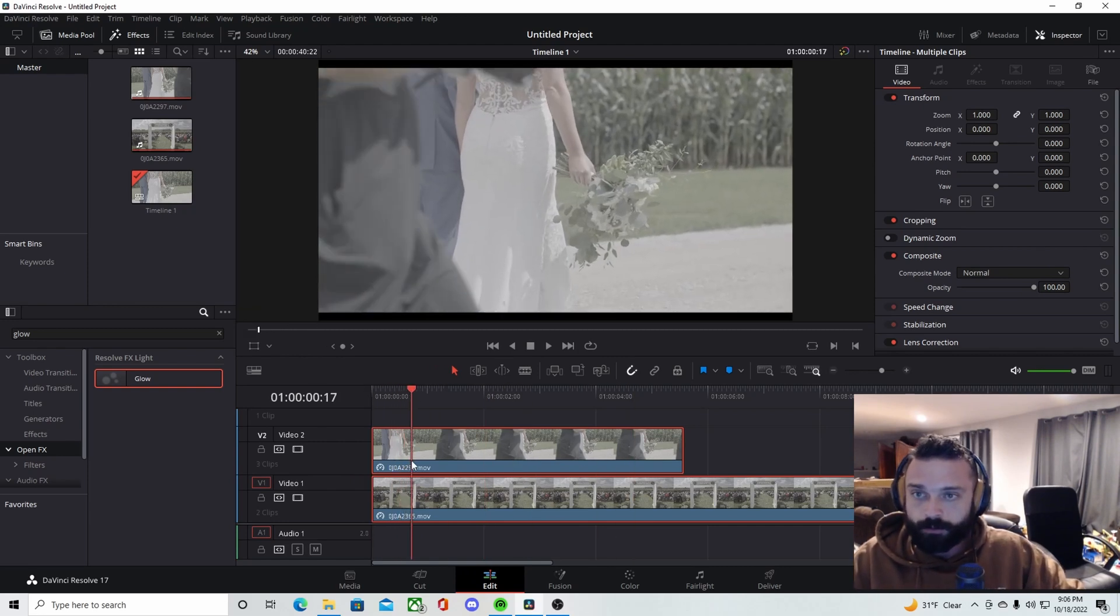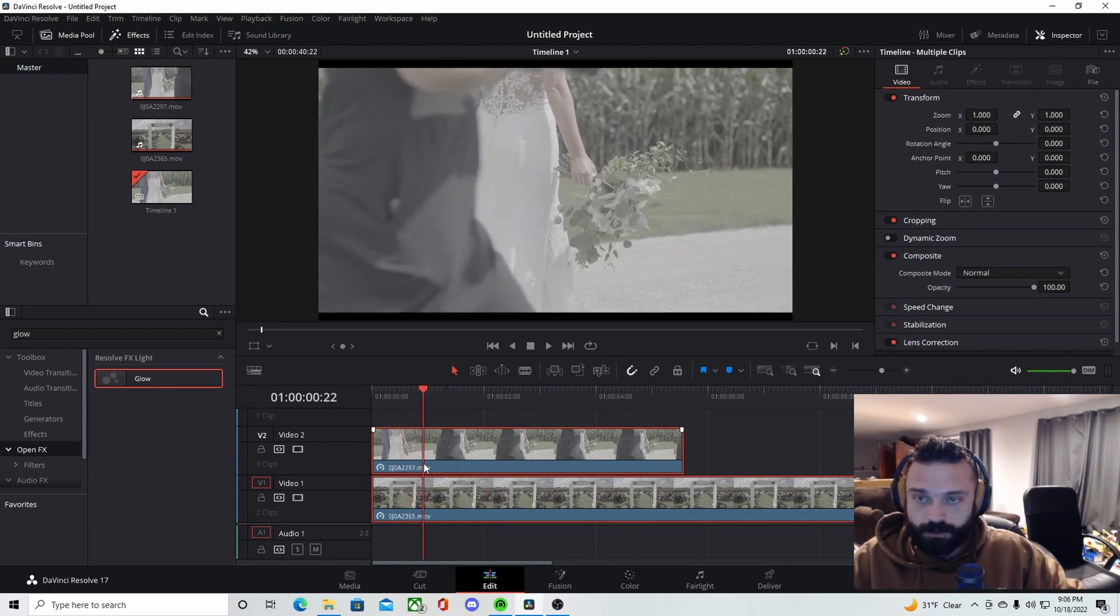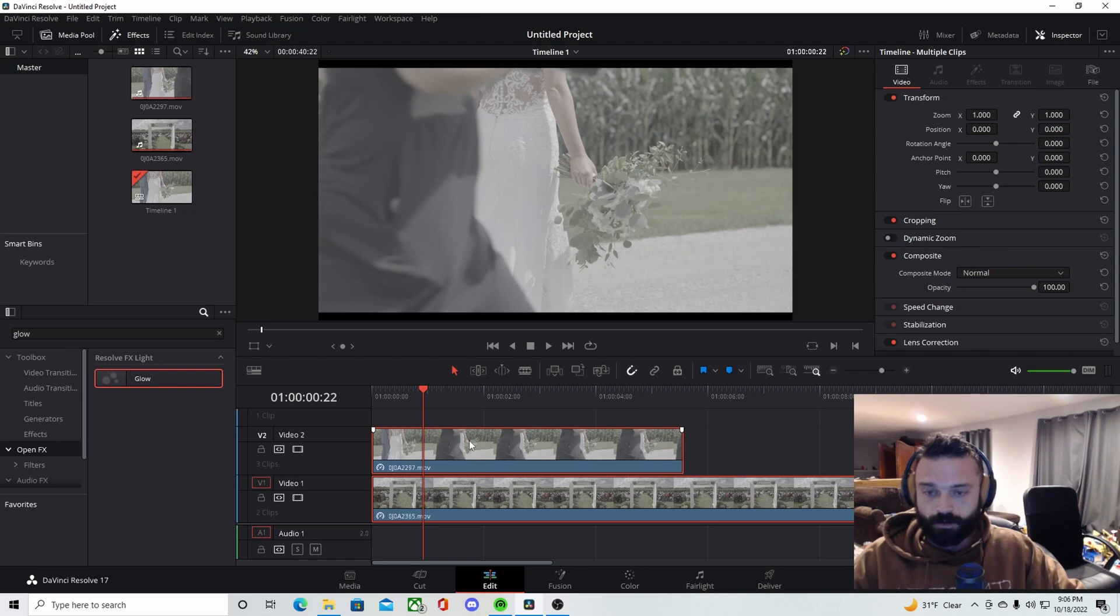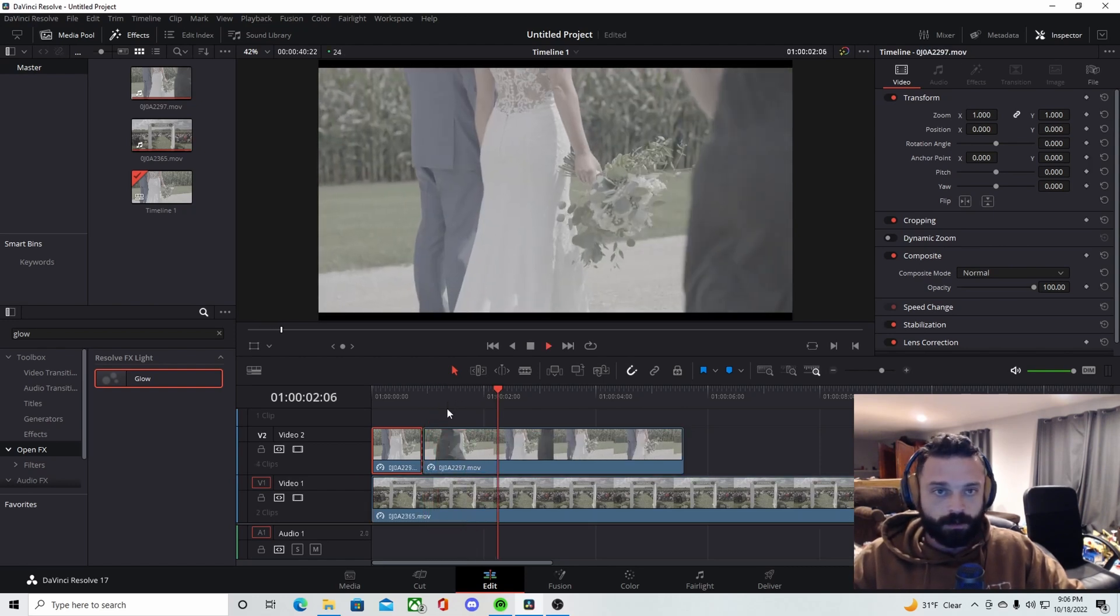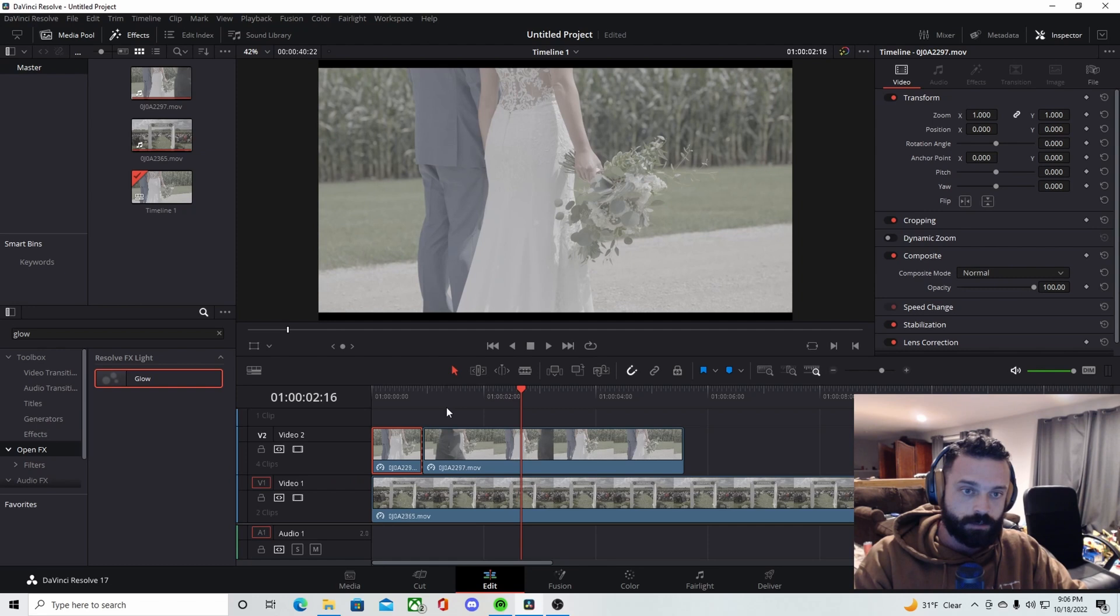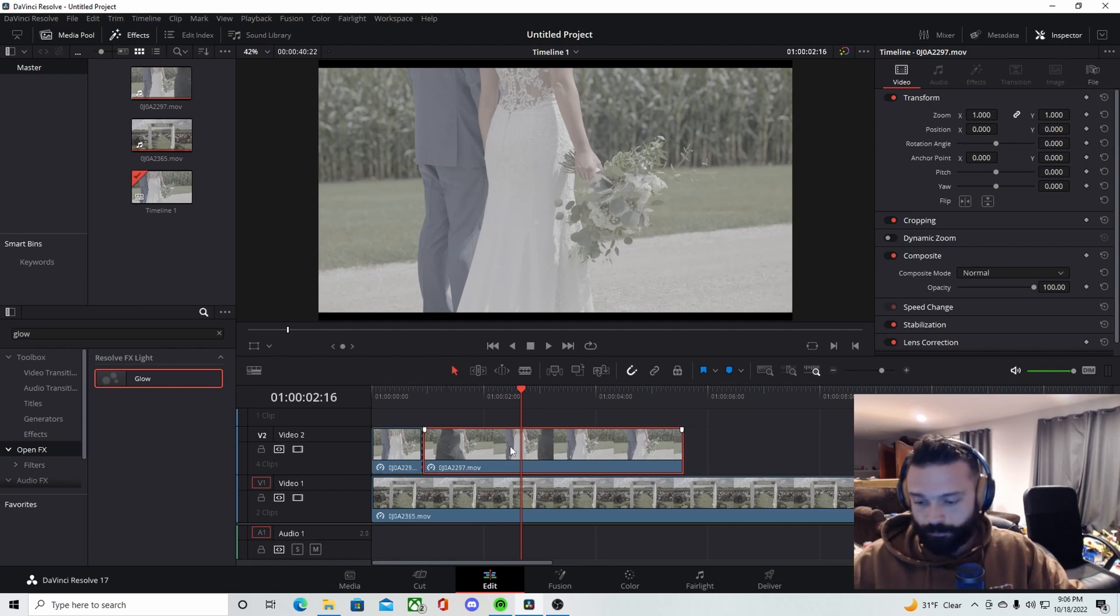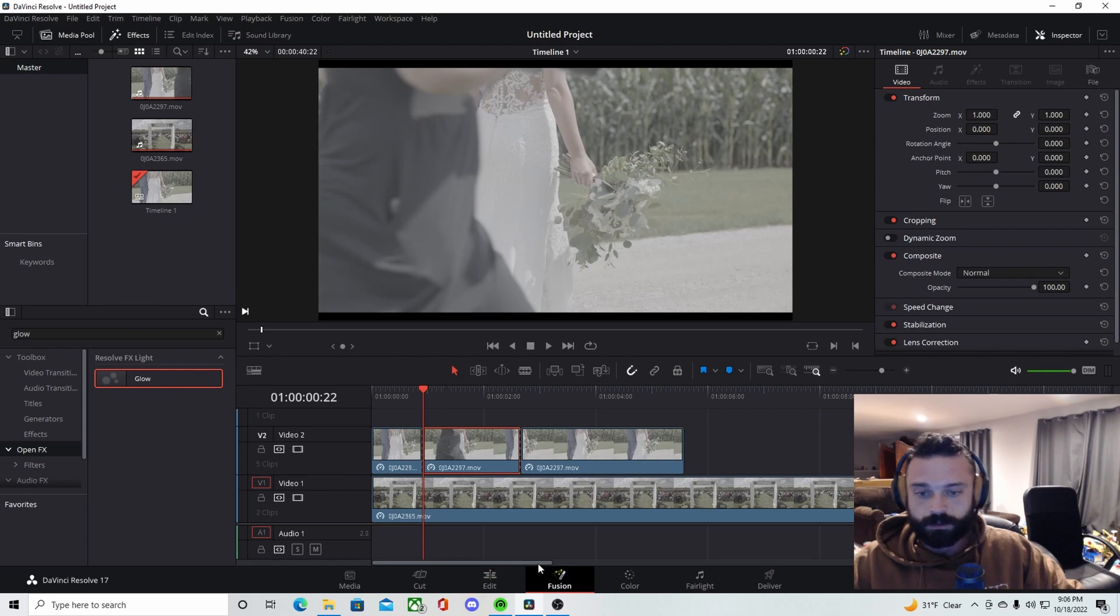But what we're going to do is we're going to track her and wait until she steps in frame. That's where we're going to make the first cut. And then we're going to wait until she steps out of frame, make the second cut.